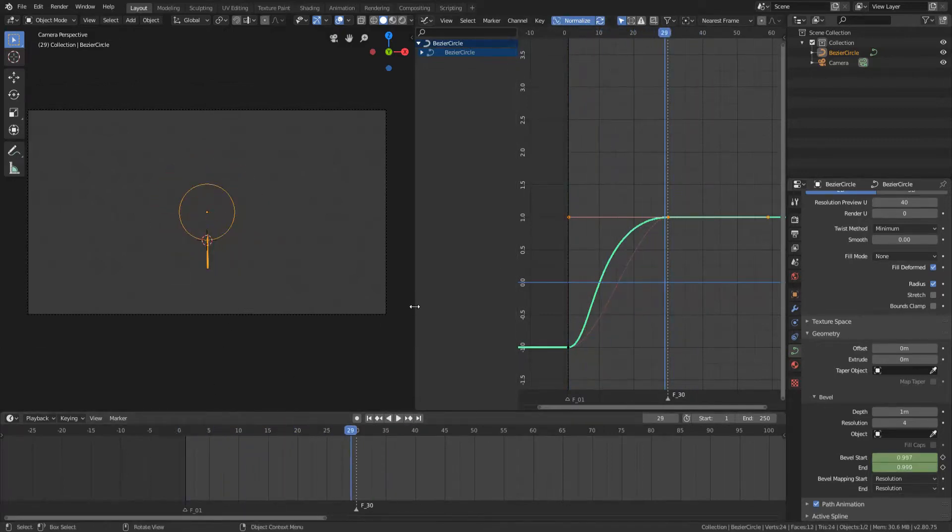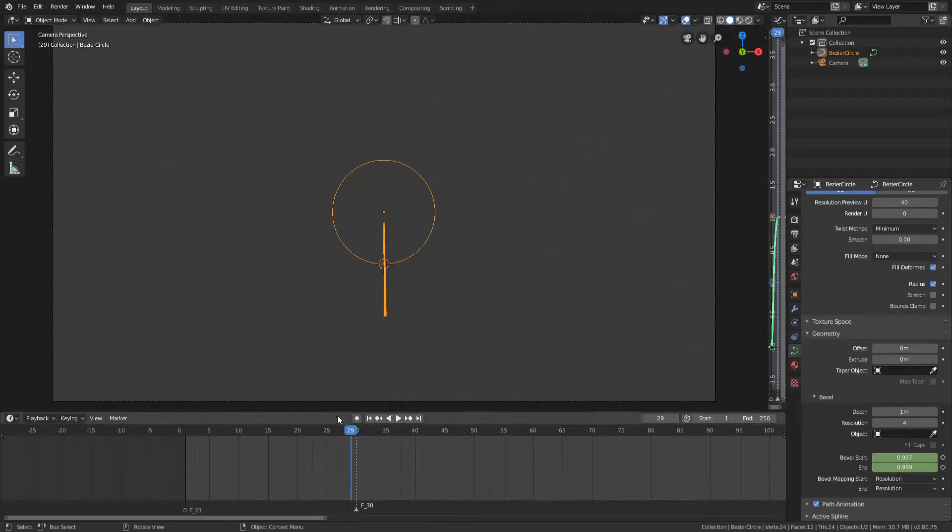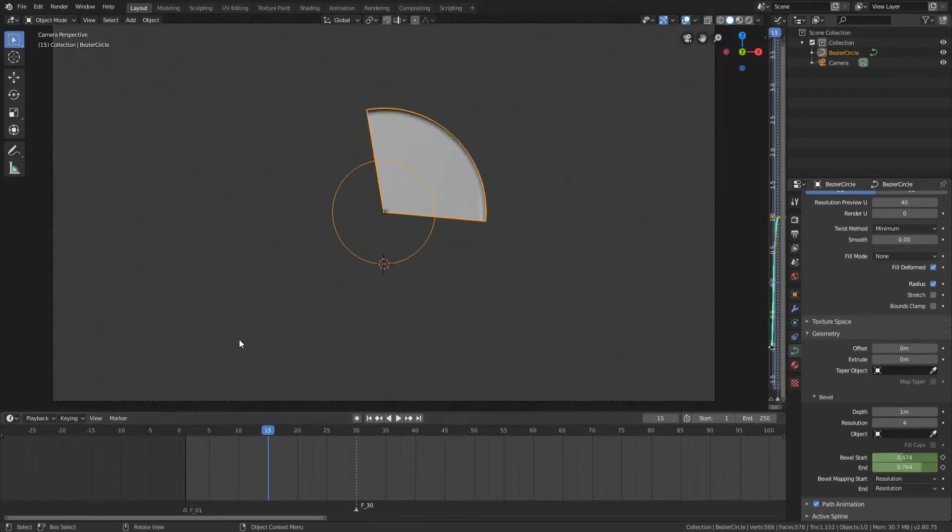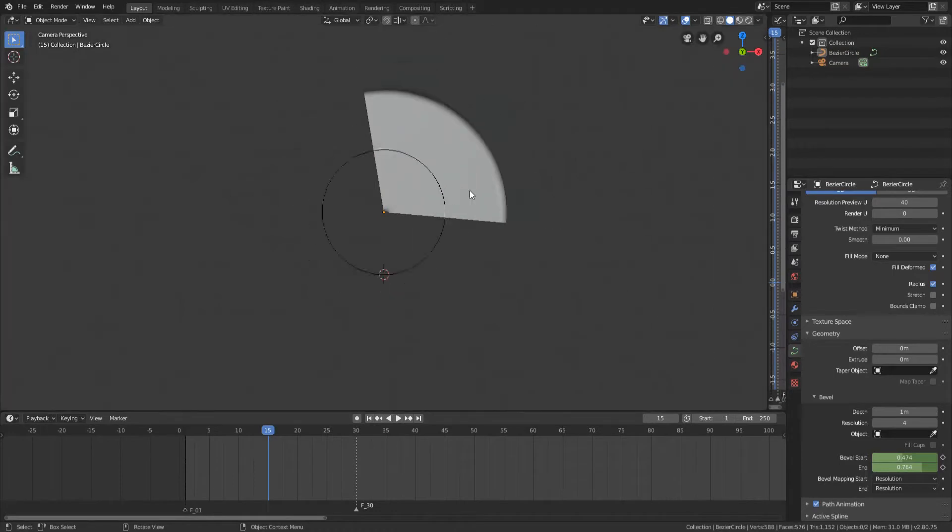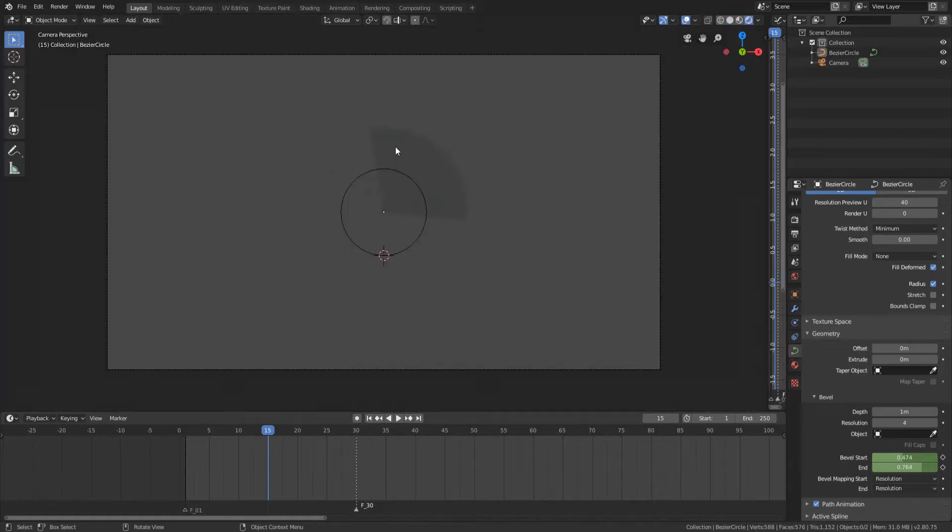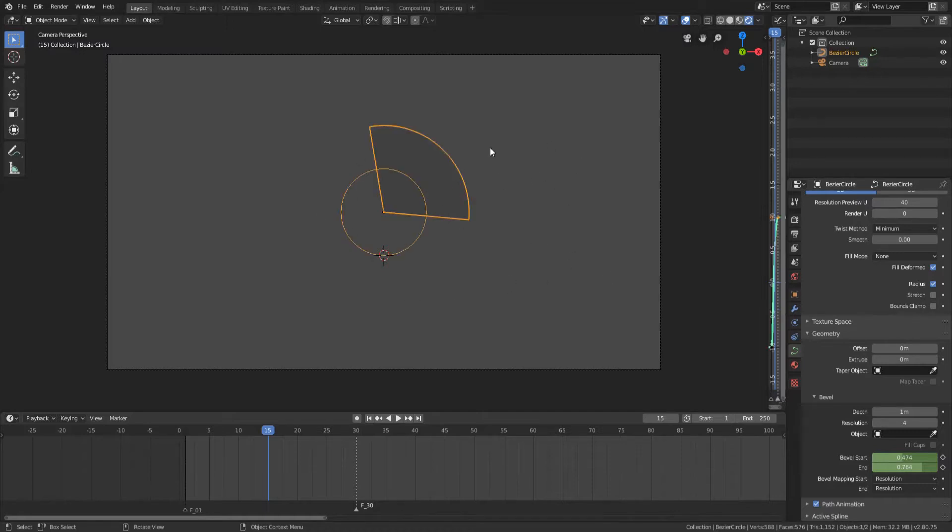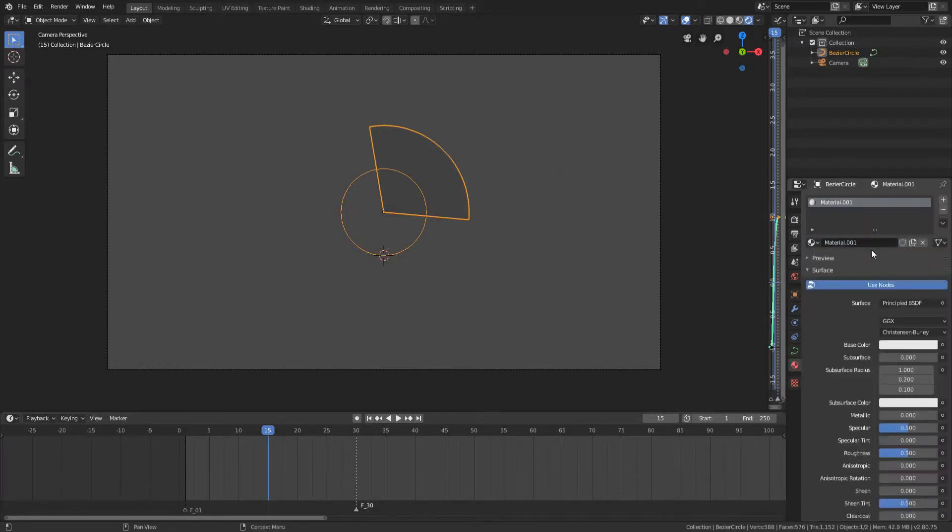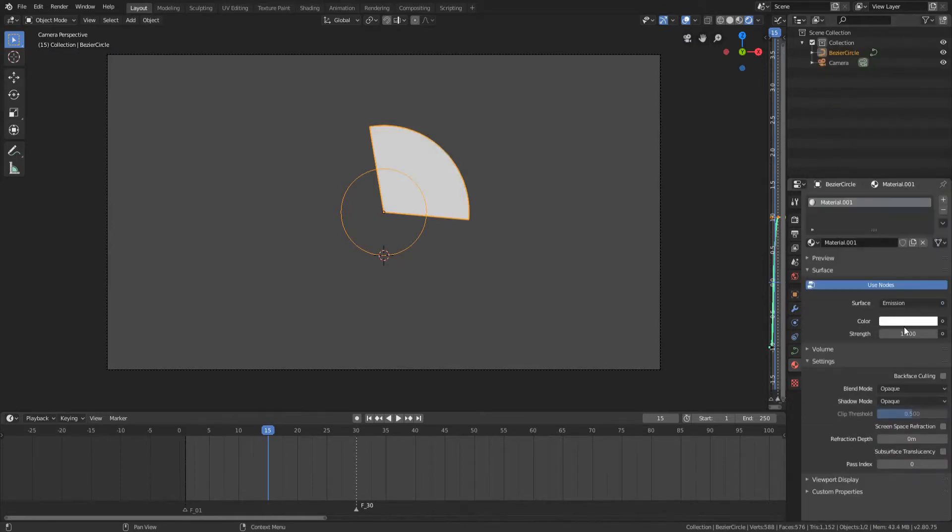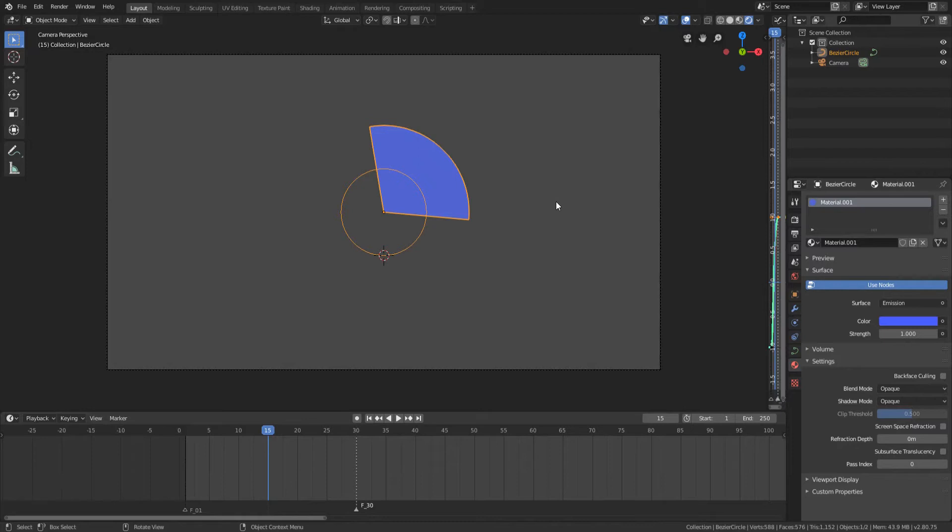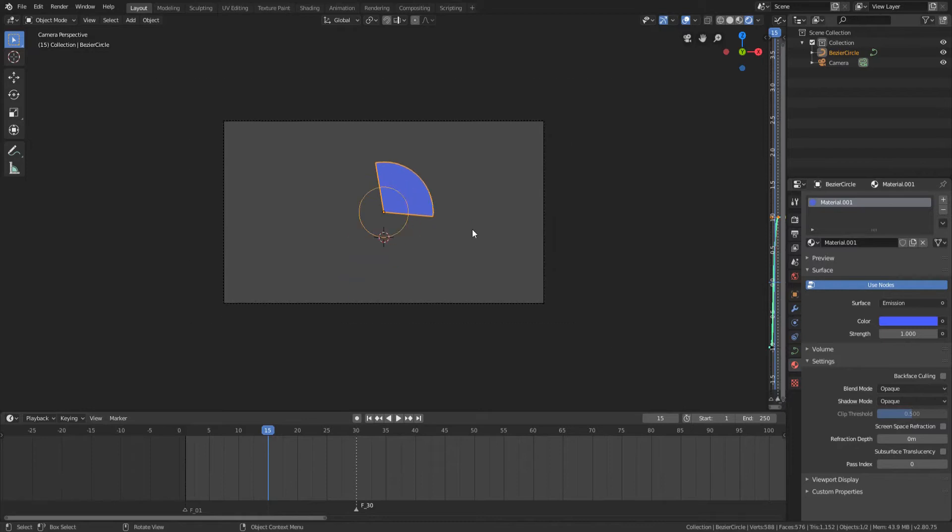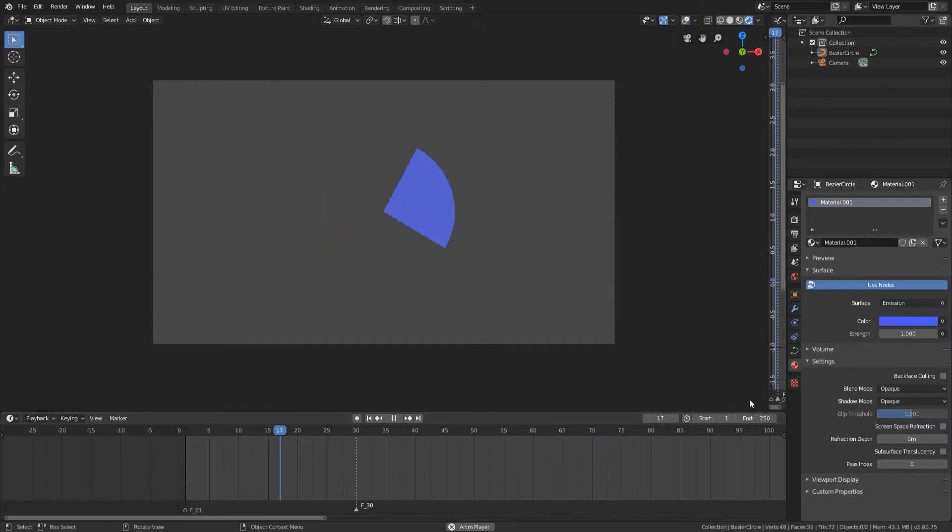So now that I've done that, I'm actually going to make up a material because I don't really like the way that this material looks because there's really no material. So what we're going to do is actually press Z and go into rendered. That way we can actually see our material because before it was in a solid view, meaning it was just showing the 3D space. After you've done that, make sure you have your Bezier circle selected, then go into the material section, add a new material, change the surface from principled to emission and then what you want to do is actually change it to a color that you like. I'm going to change it to blue just for the purpose of this video.